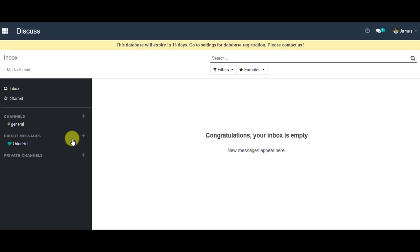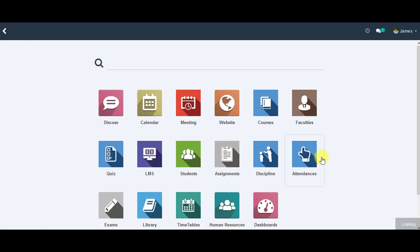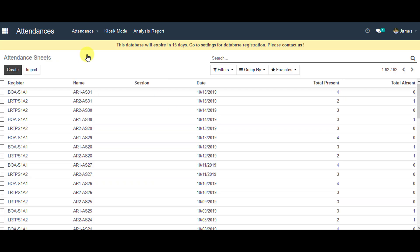You can go to the menu from there and then you can go to attendances. In attendances, you can see the tab where it says attendance, down there you can see sheets. You can go to that.